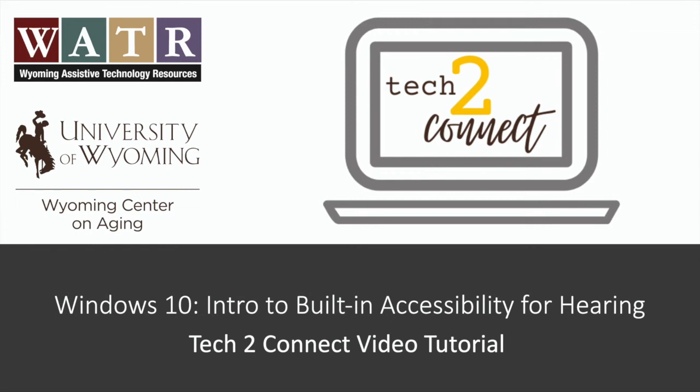Hello. Thanks for watching this Tech2Connect video tutorial. The topic of this tutorial is Introduction to Built-in Accessibility Features of Windows 10 Hearing.